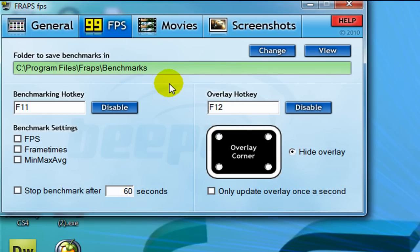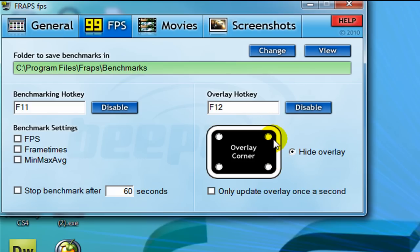The only important part here is over in this corner, we want to hide the overlay so that way when we record, we don't get a big, stupid frame rate in the corner, which kind of disrupts your video. Makes it look silly.